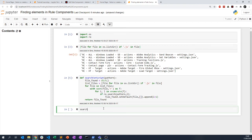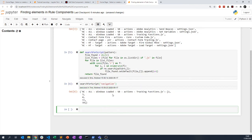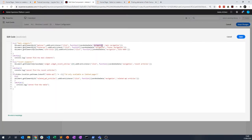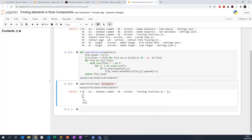Now I call `search_for_script` with the argument `'navigation'`, and hopefully this will return results. It does — 'navigation' exists in the following elements. It exists on lines 2, 3, 4, 11, and 18. And yes, looking at the file, line 2, line 3, line 4, line 11, and line 18 are all correct.